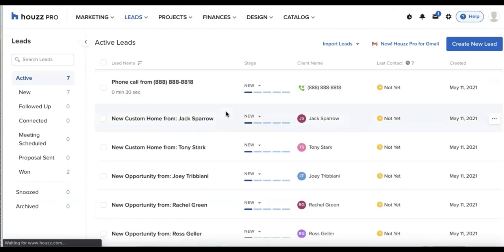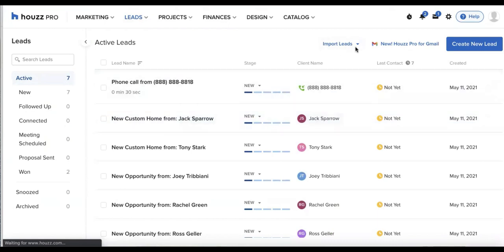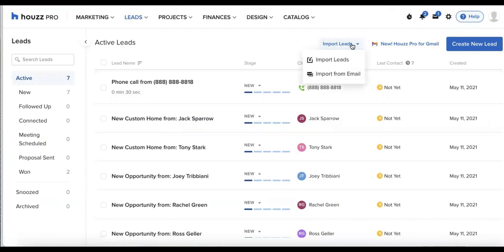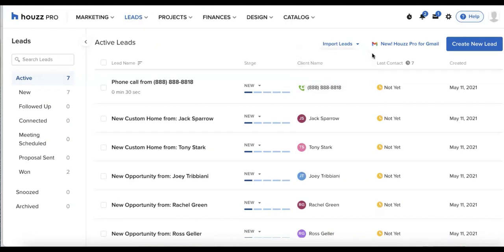Anytime you have a lead coming from Houzz Pro, it will automatically show up here in your leads tab. If you have any other leads that you would like to import, you can certainly do that. We have the import leads tab in the top right corner to import by a file or from your email. And we can always click create new lead in the top right corner as well.